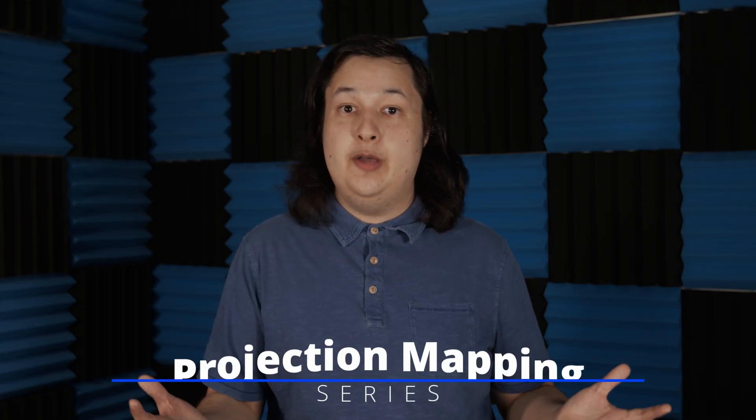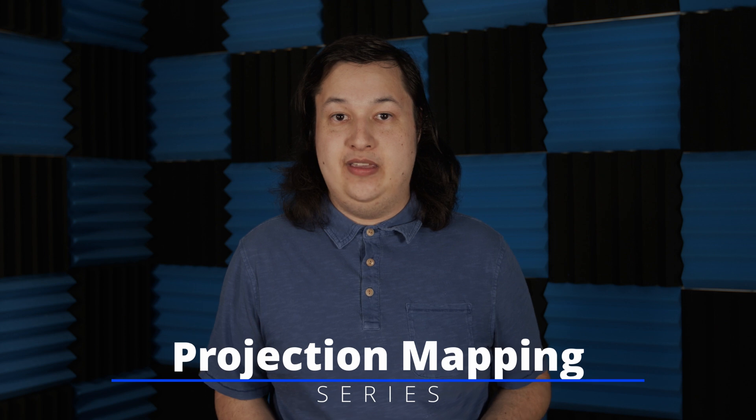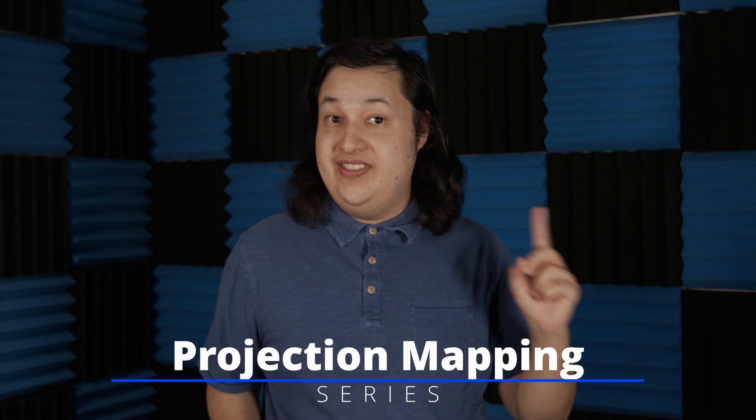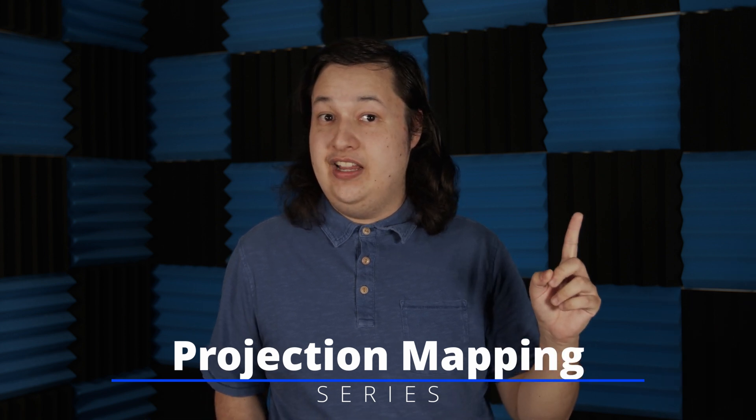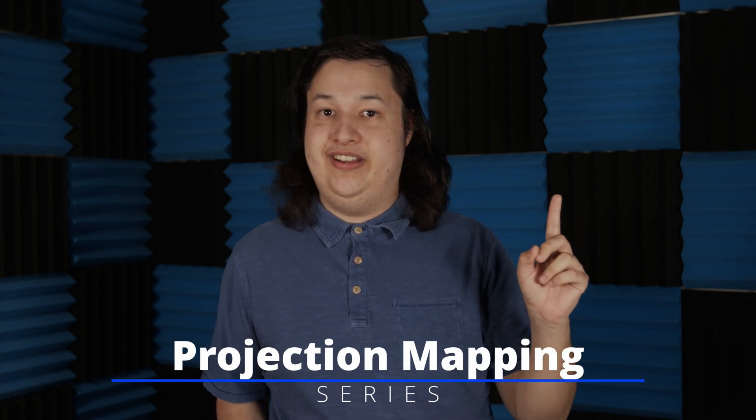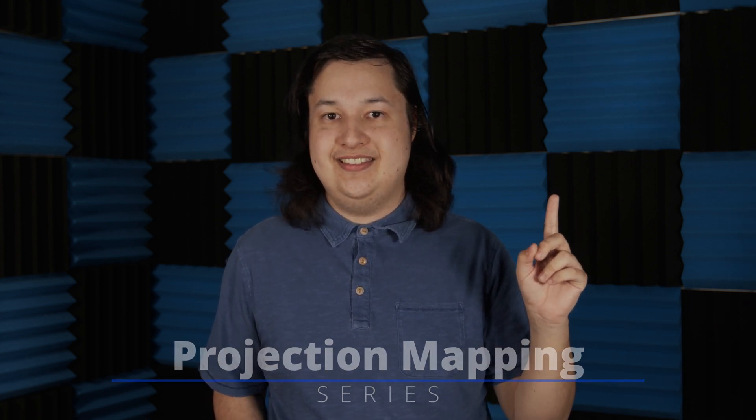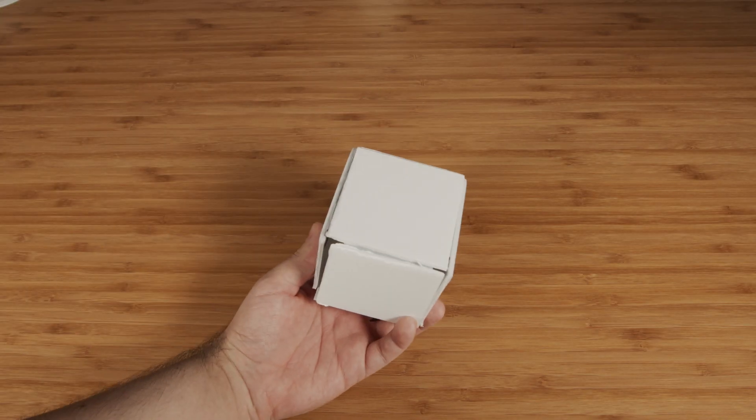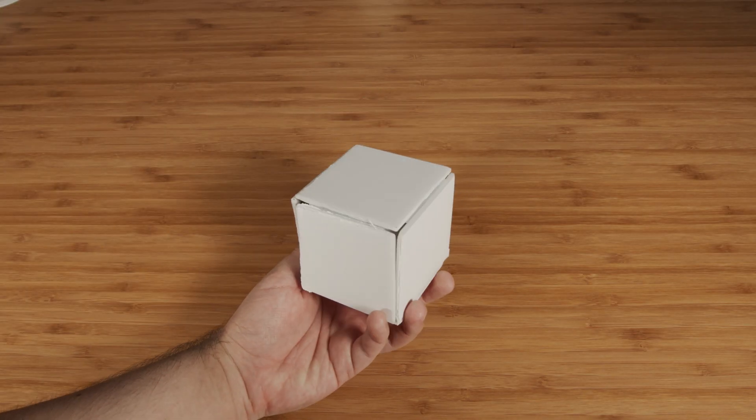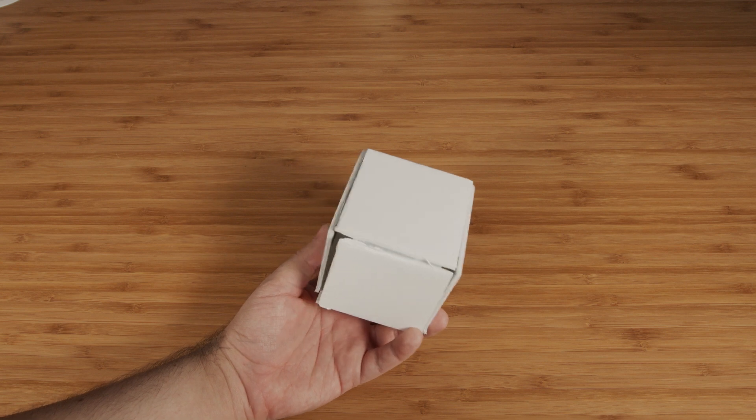This video is part of a series on the channel about projection mapping. Check out this playlist here if you want to learn the very basics. Let's start off simple and look at a cube. Let's look at how we would start projection mapping this cube.